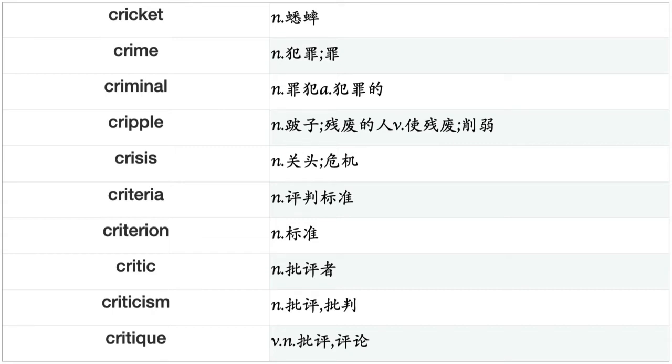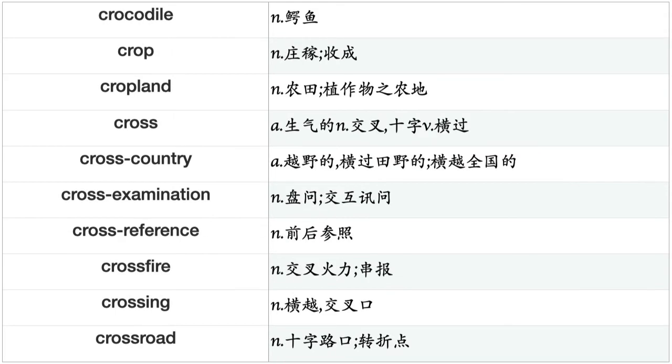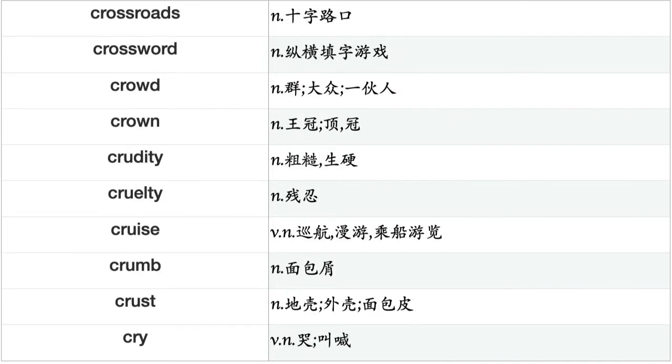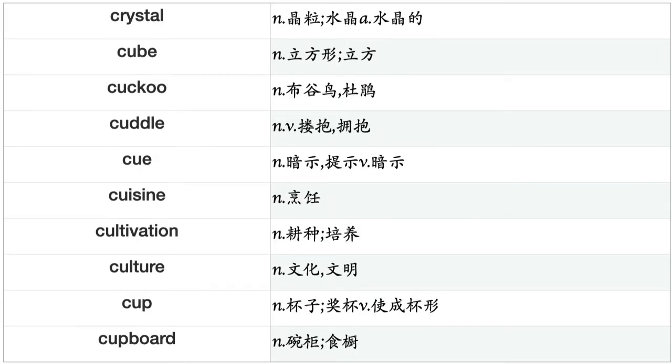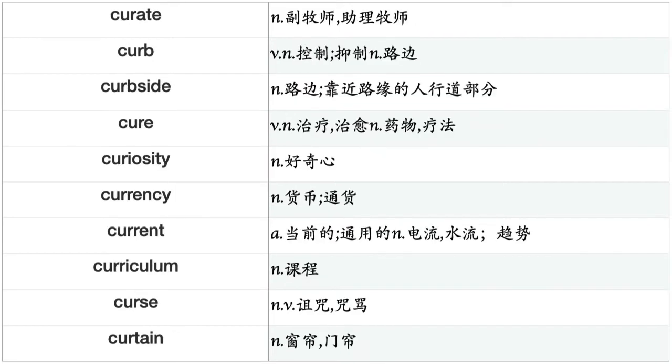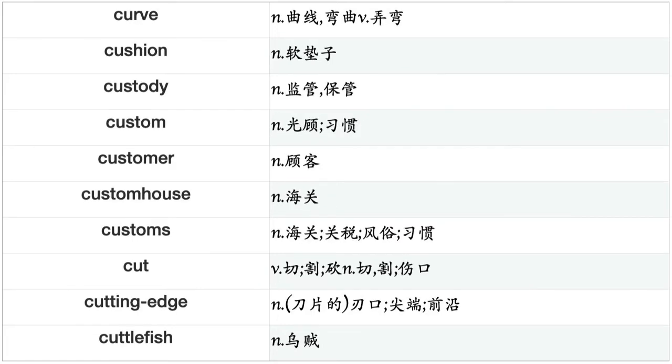Courtyard, cousin, cover, coverage, cow, coward, crack, cradle, craft, crane, crap, crash, crawfish, crawl, crayfish, crayon, craziness, cream, creation, creature, credential, credit, credo, creed, creek, crew, cricket, crime, criminal, cripple, crisis, criteria, criterion, critic, criticism, critique, crocodile, crop, cropland, cross.